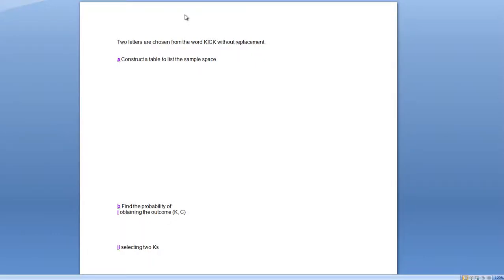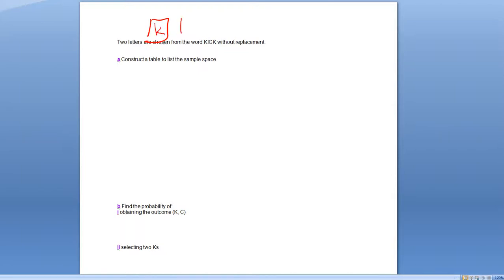Let's do another example of lattice diagrams. This time we've got 'without replacement' in it. Two letters are chosen from the word KICK without replacement. A good way of imagining this is if you've got Scrabble tiles — a K, an I, a C, and a K — sitting in a bag.